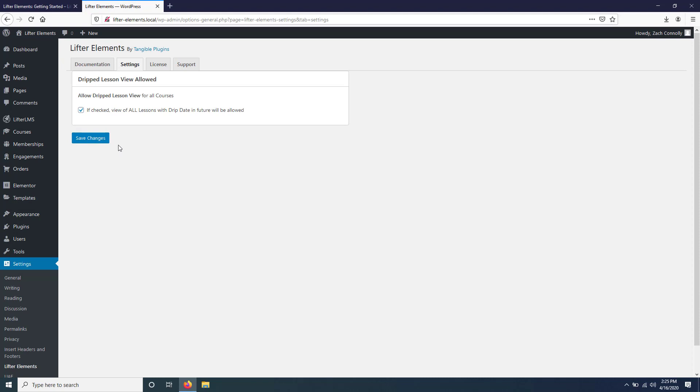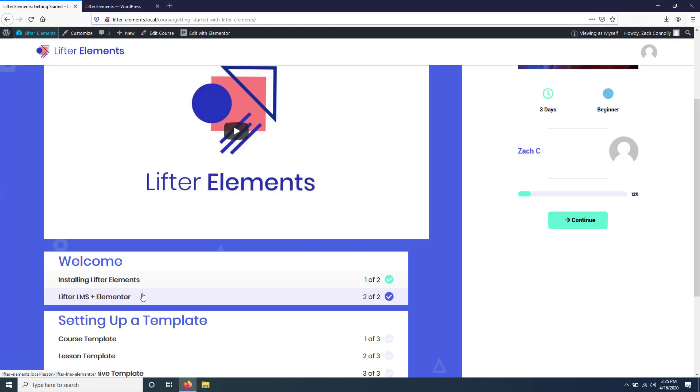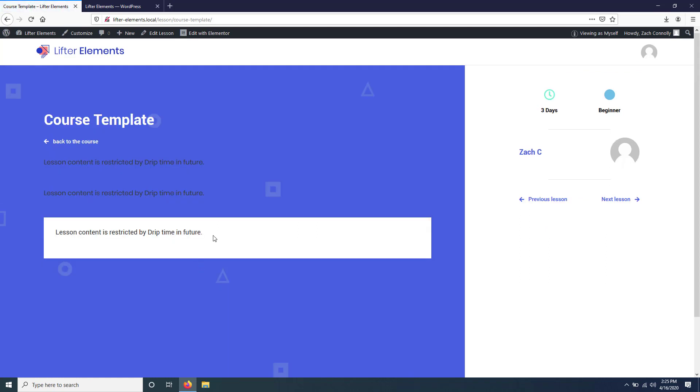Now again, by default all of the widgets will be replaced by that little replacement text right here. But what we can do is we can actually conditionally hide these and show something else, like a countdown timer. So we'll do that right now by going over here to the lesson template in the theme builder.